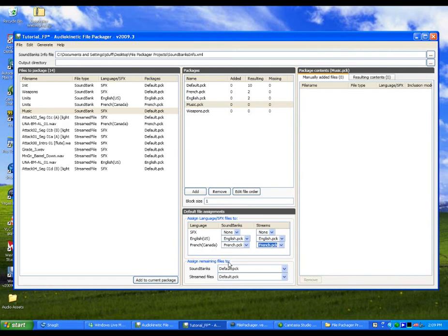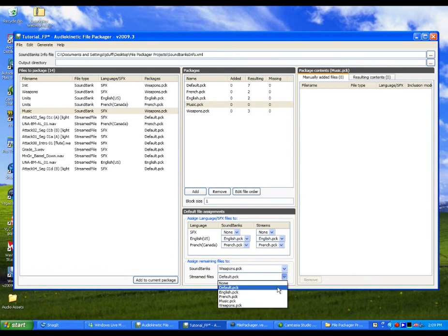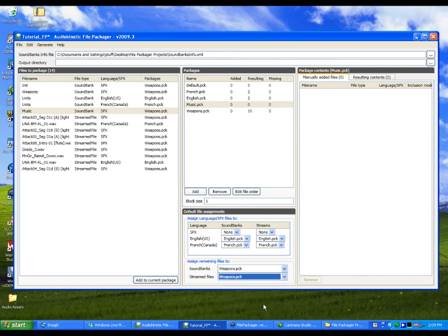For our example, let's assign them to the Weapons package. Now that the automatic assignment rules have been set, we can fine-tune the contents of each package by manually adding or removing individual files.